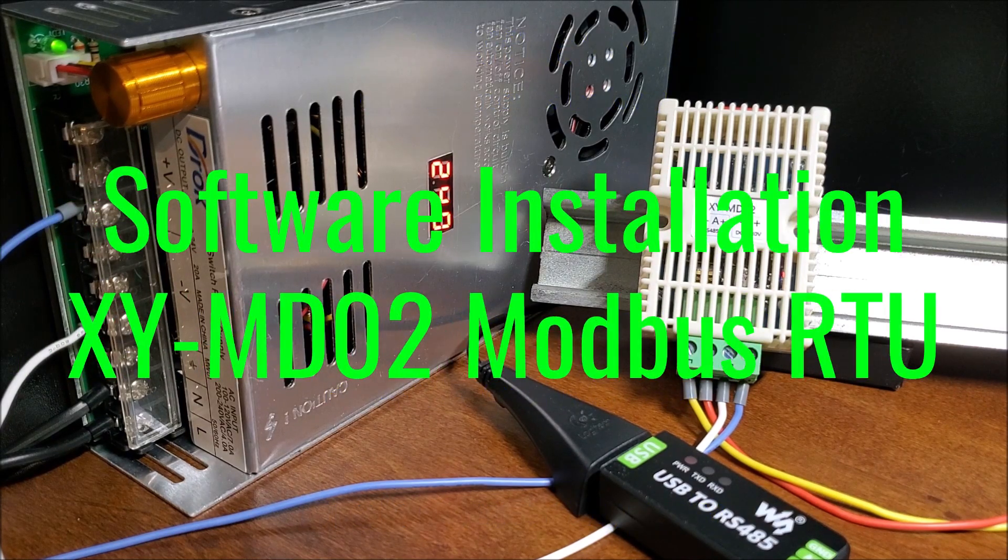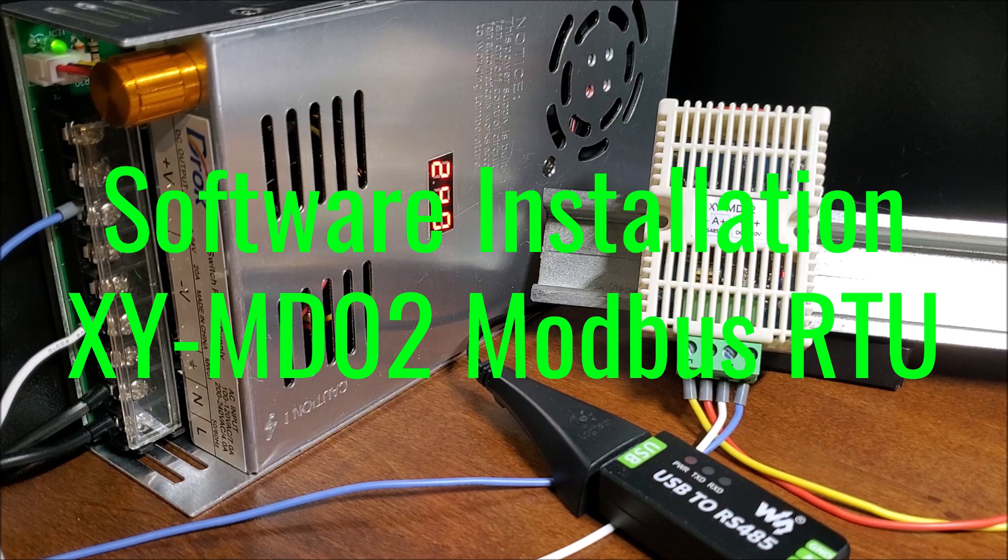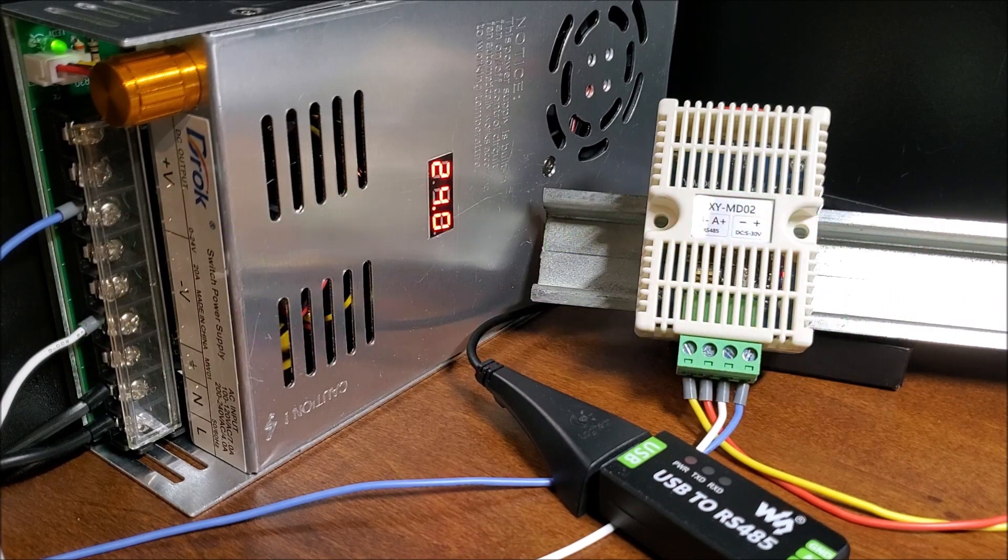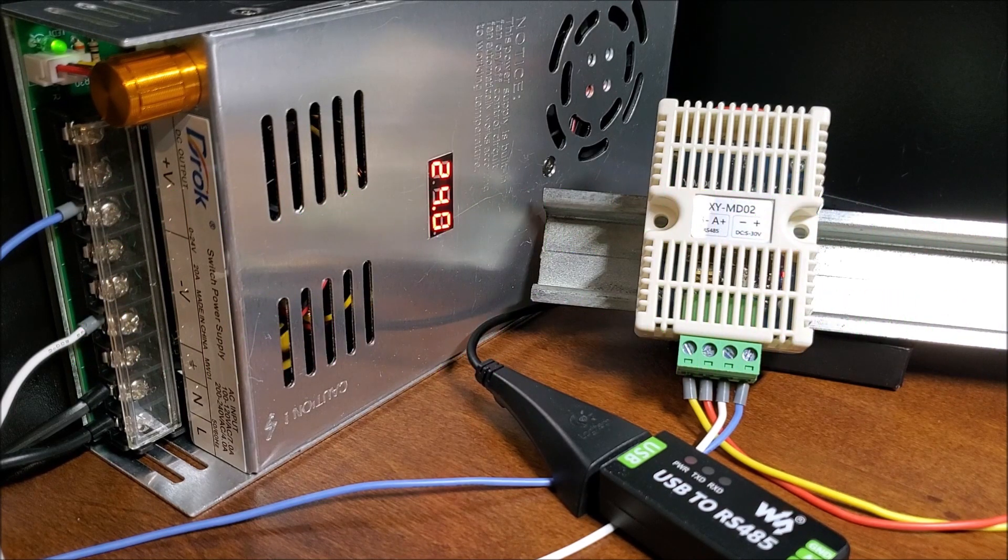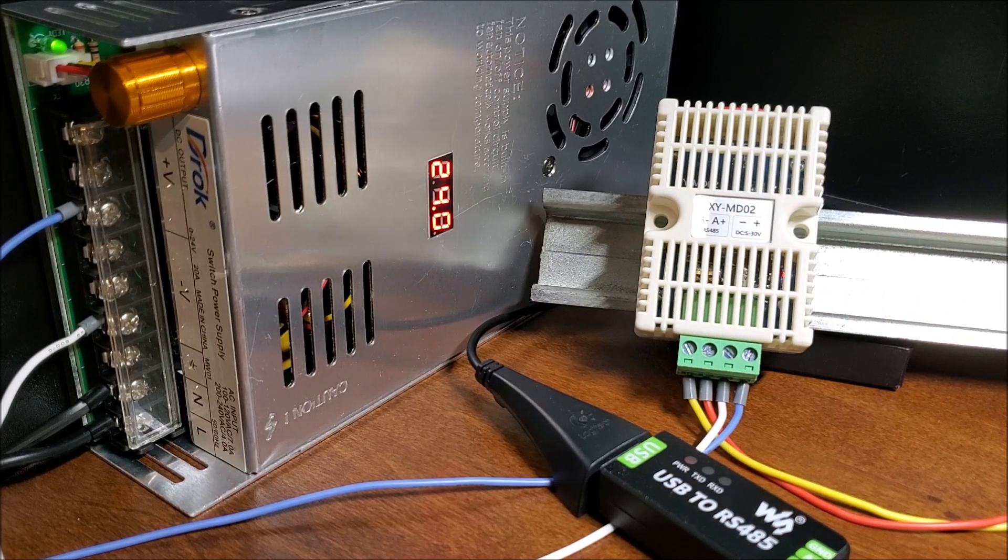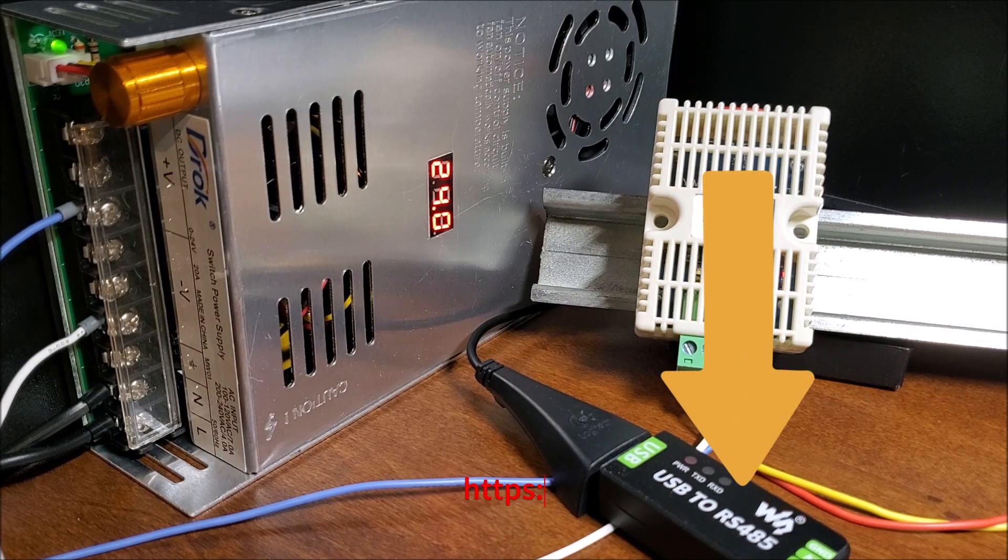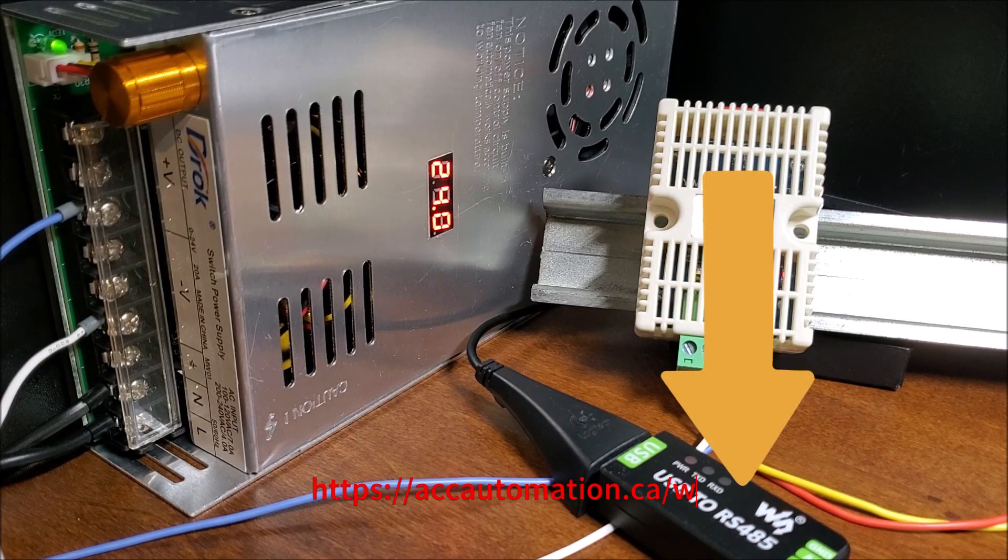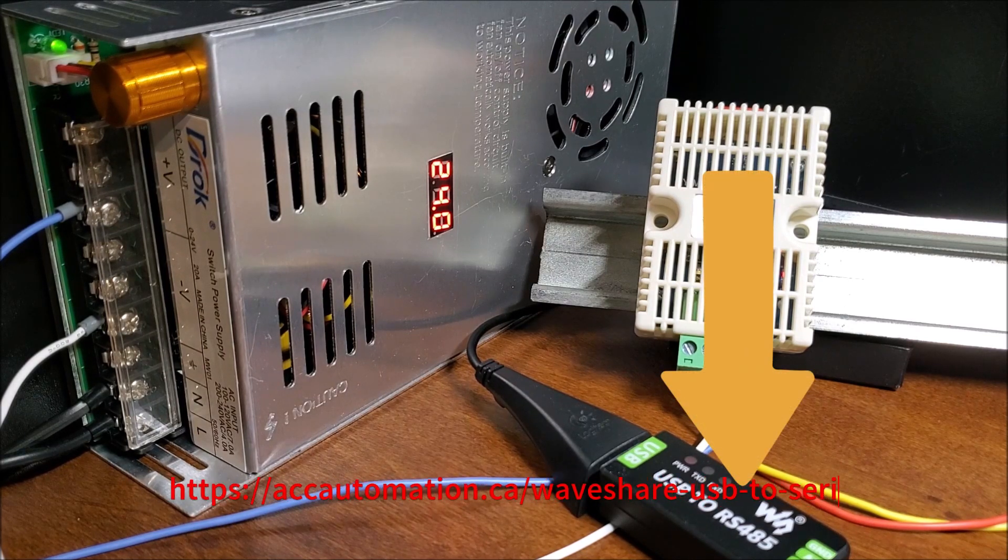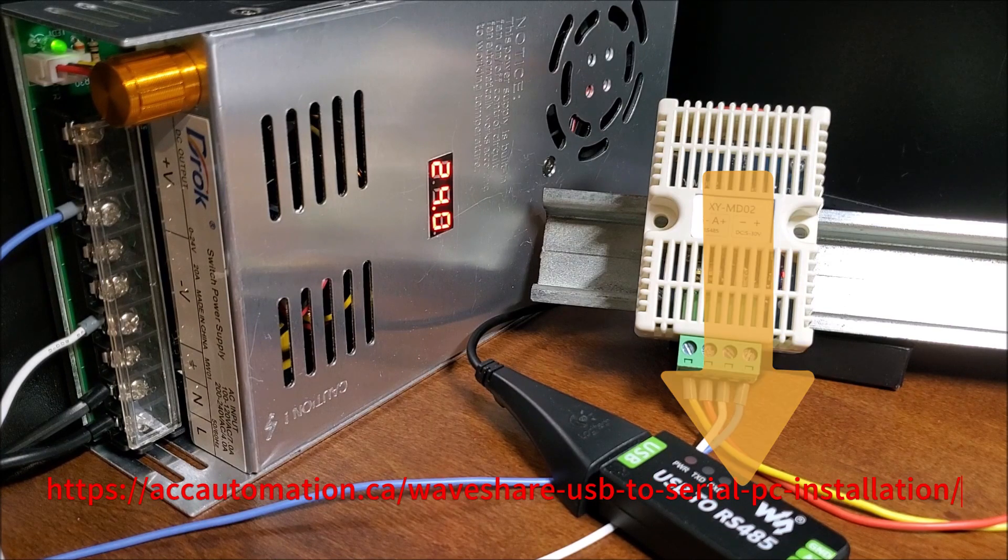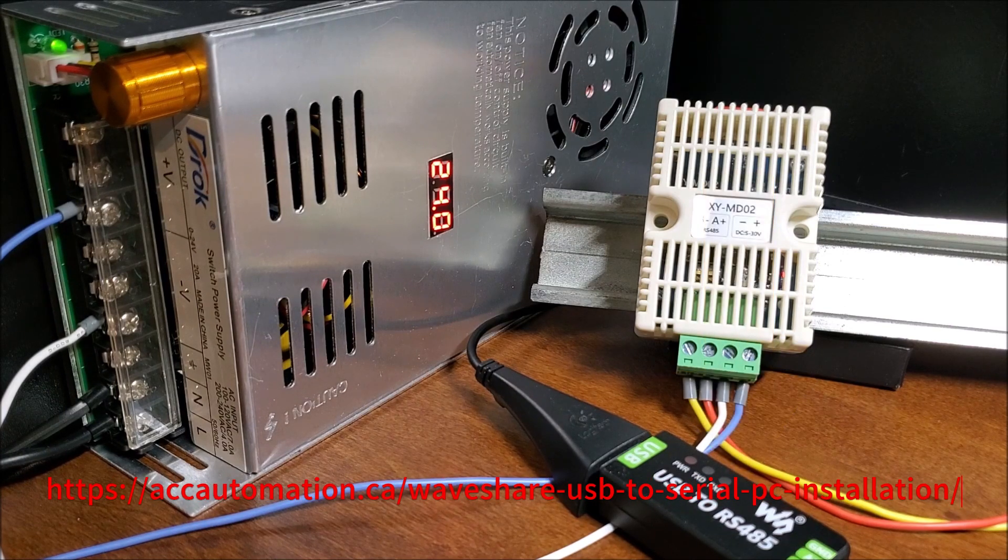Software installation, XY-MD02, Modbus RTU. The WaveShare USB to RS-485 installation instructions are covered in the following post. This driver will assign the device a communication port, or COM port.